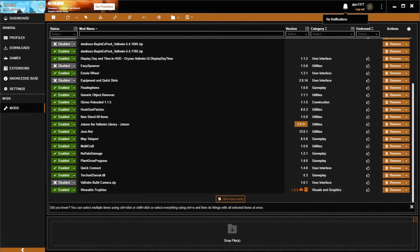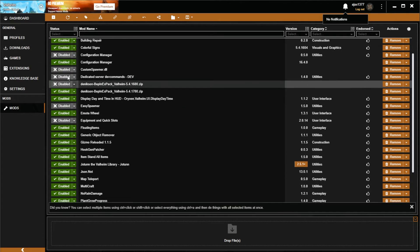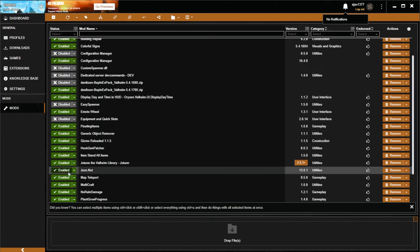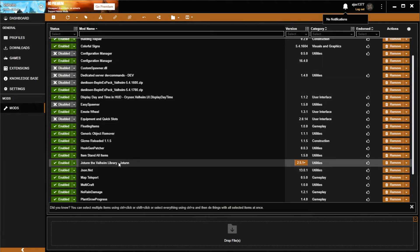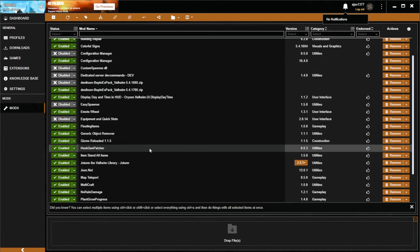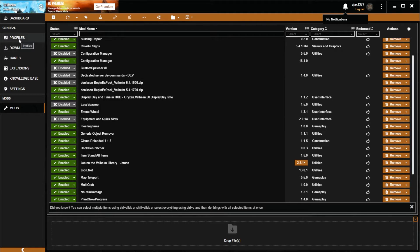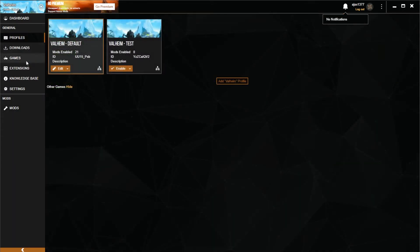One thing that I really like out of a mod manager is the ability to set up profiles, so I can have different combinations of mods depending on what I'm doing in game. This is something that Vortex does support, but it's hidden by default, which is kind of odd to me. You can see I've got two different profiles set up here.